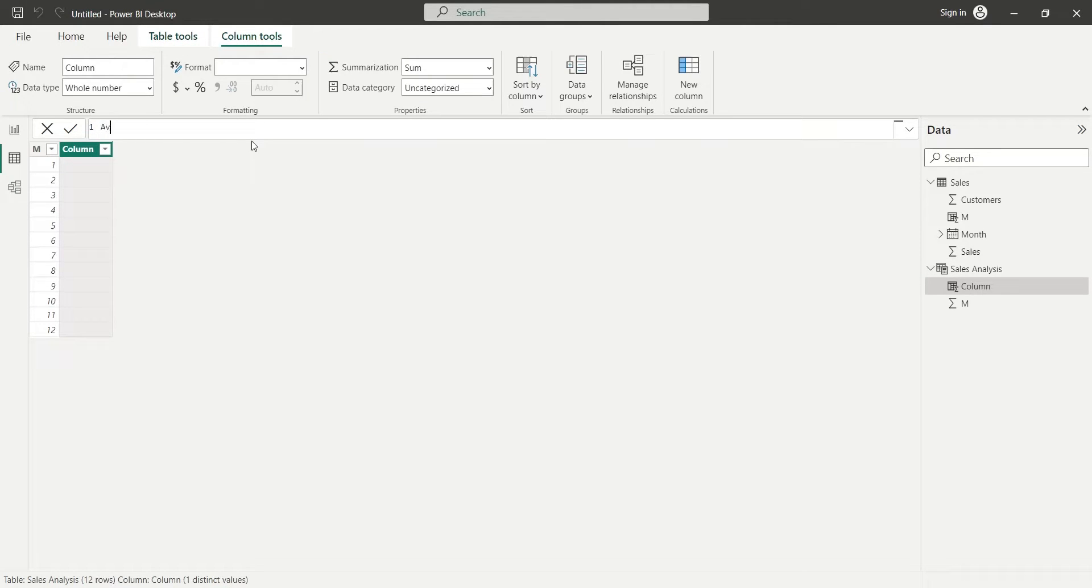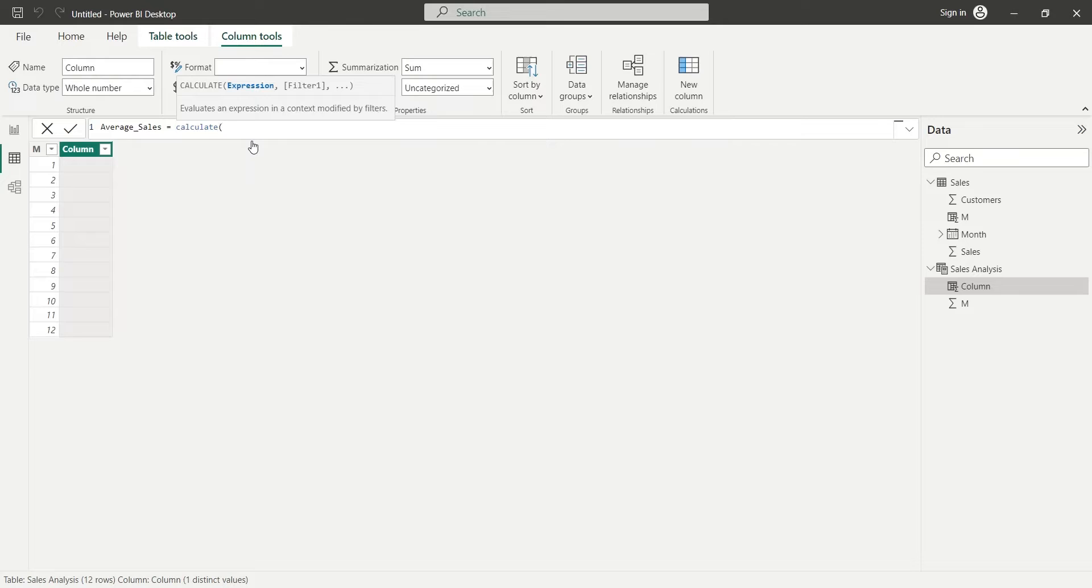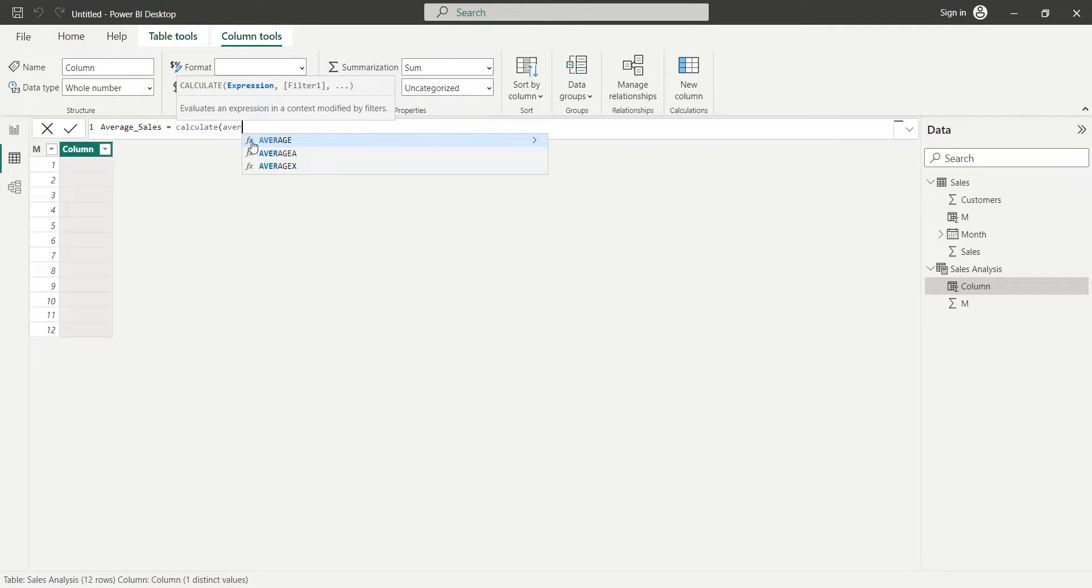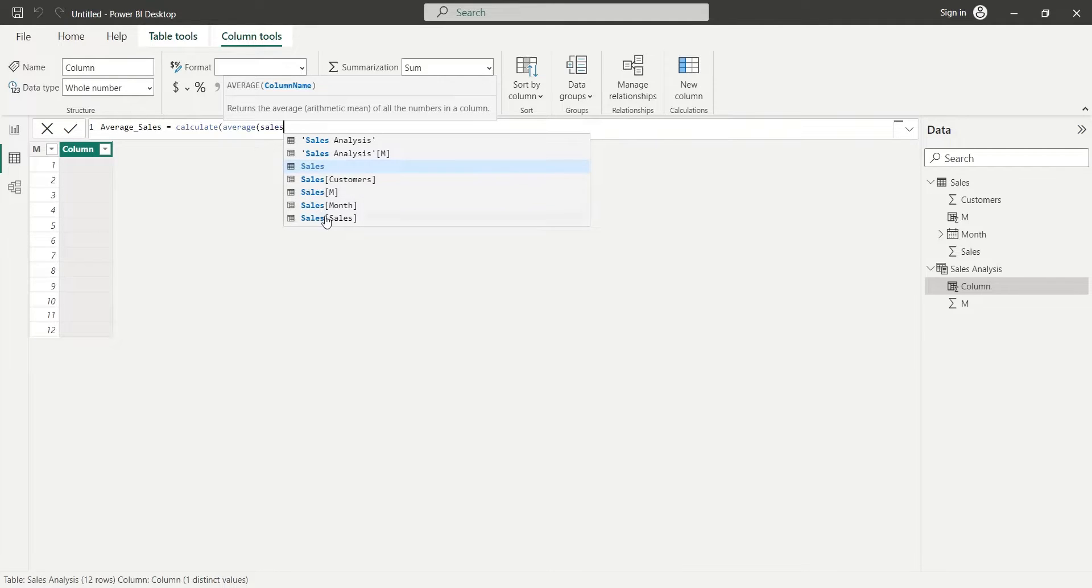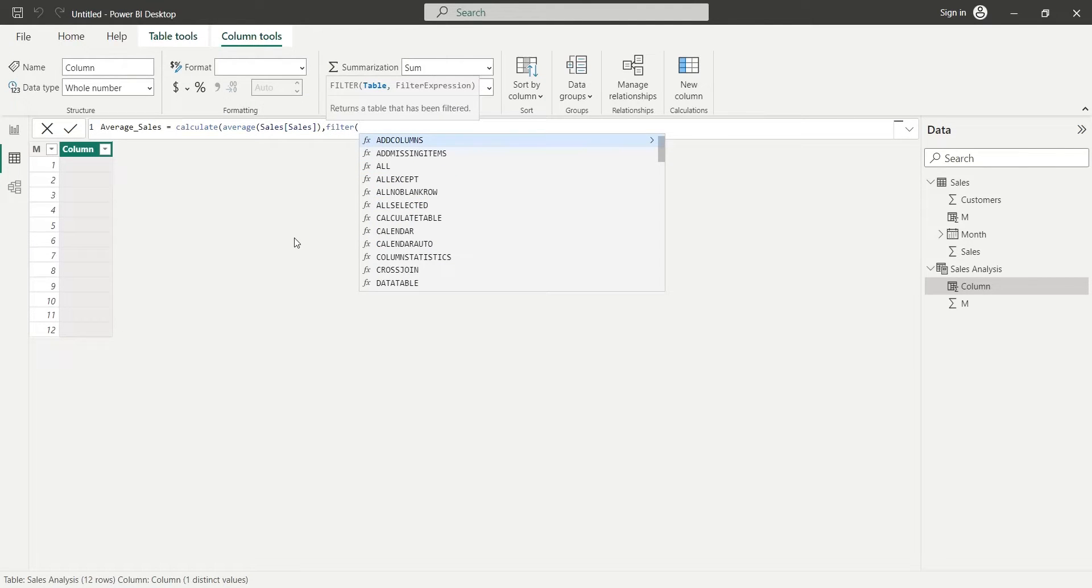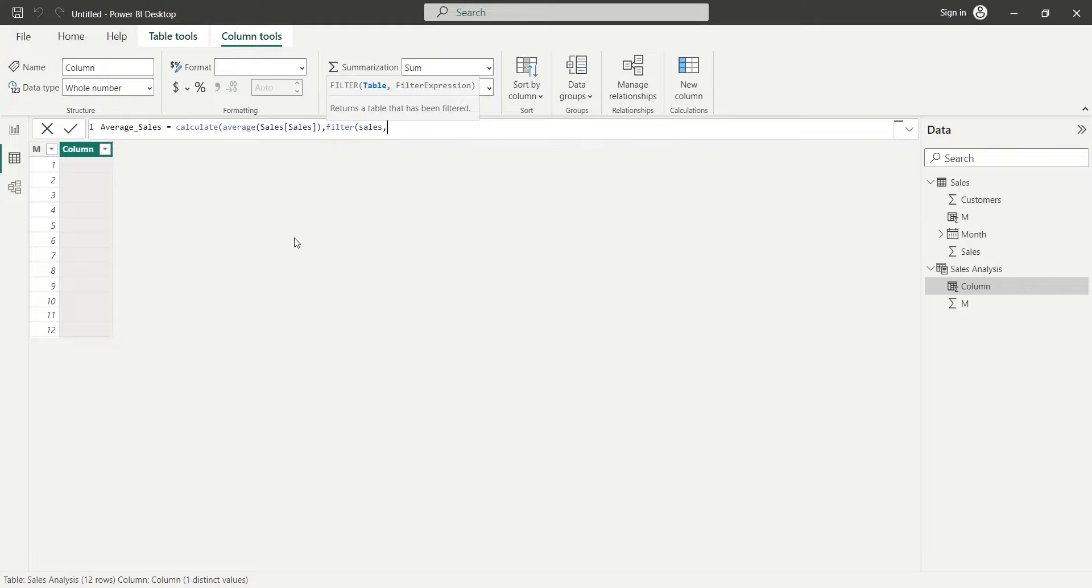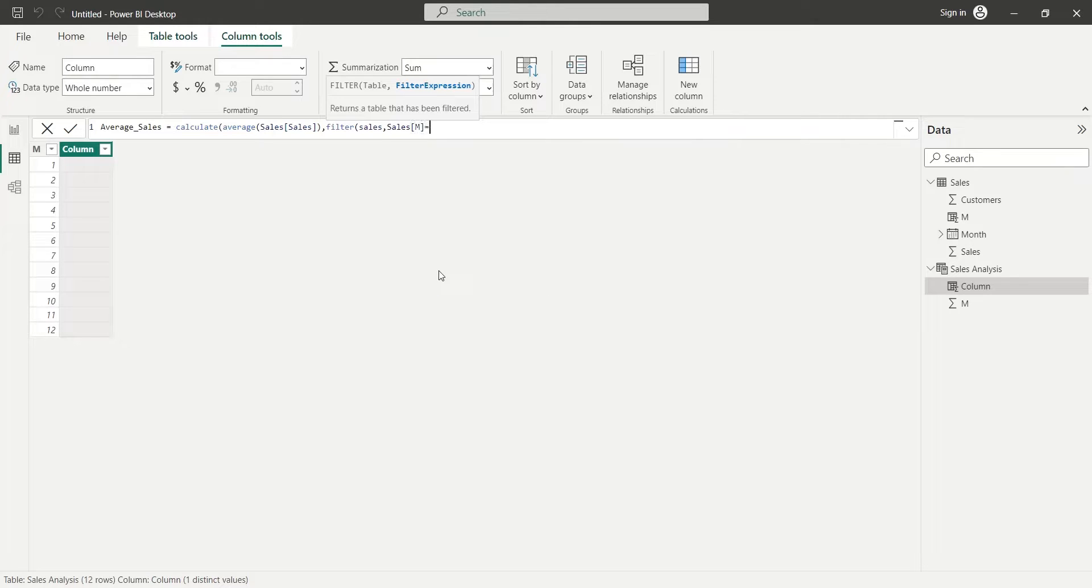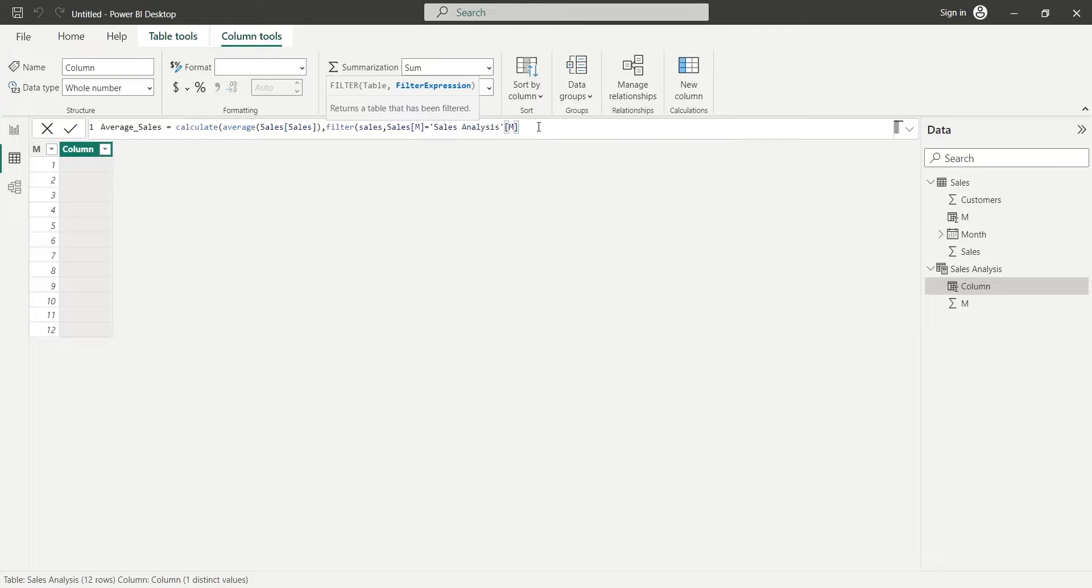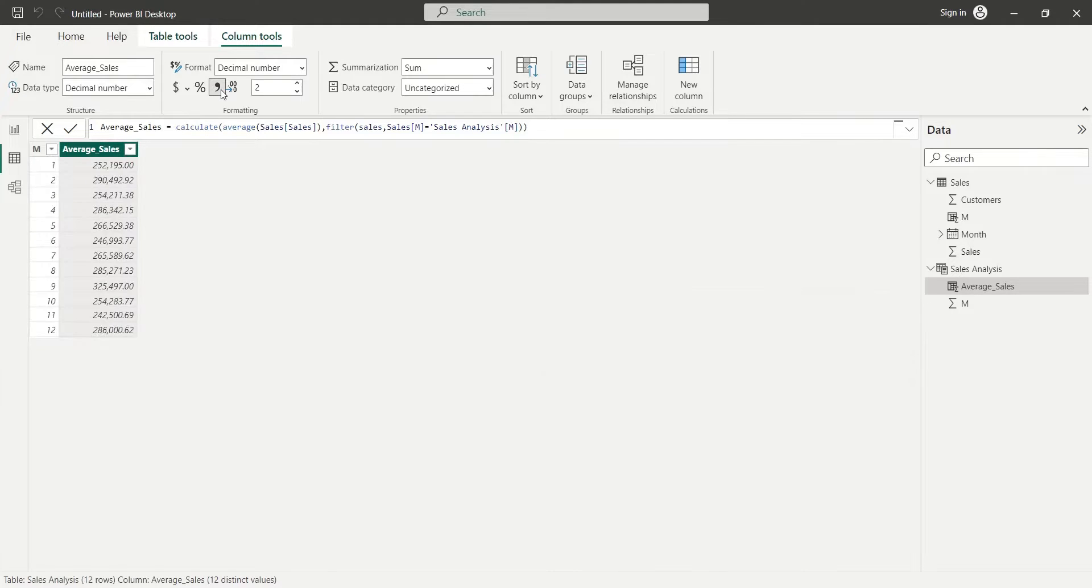Then, we will calculate average sales in a new column against each month using DAX. We will use the calculate function to calculate the average sales. We will use the average sales as expression. We will add a filter to calculate average sales against each month from sales table. Average of sales will be calculated in the sales table where month number in sales table is equal to the month number in sales analysis table. Let's format the column using the comma sign in formatting group.